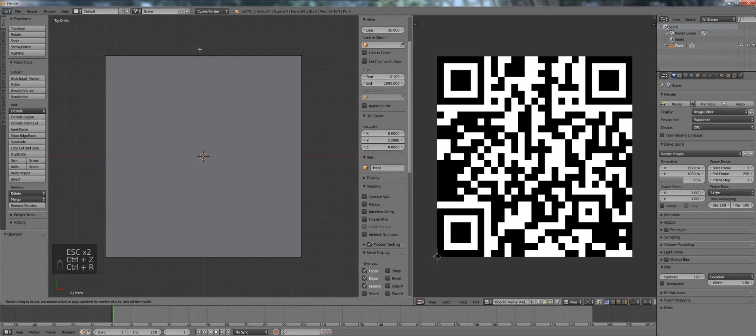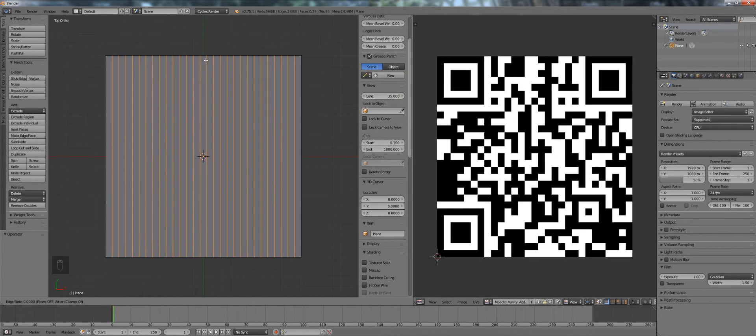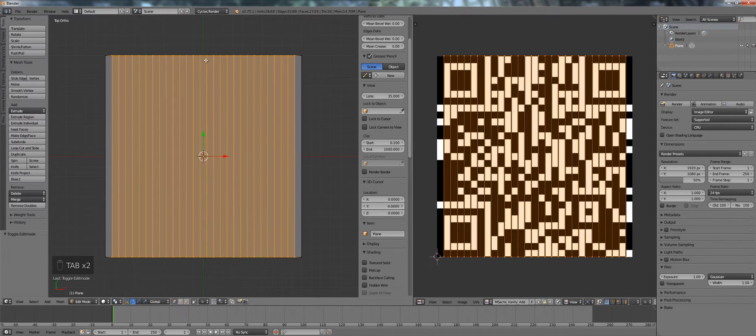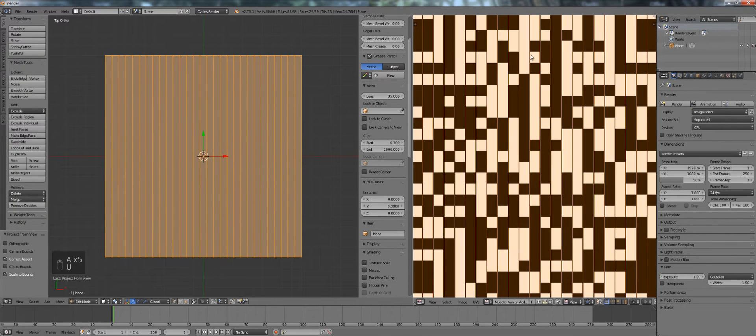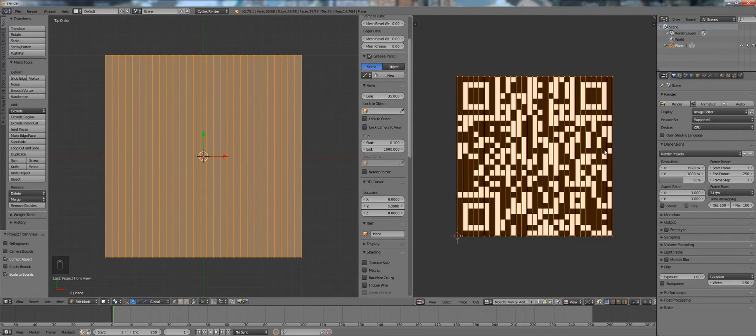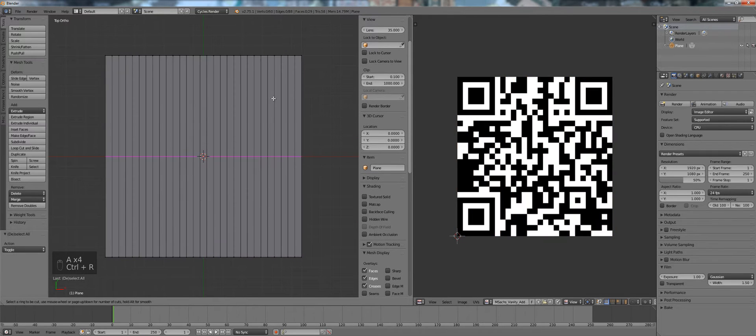So what you want to do is press Ctrl R, type in 28, press enter, press zero, press enter. So now if we select everything project from view again you see that each line lines up between the QR code.